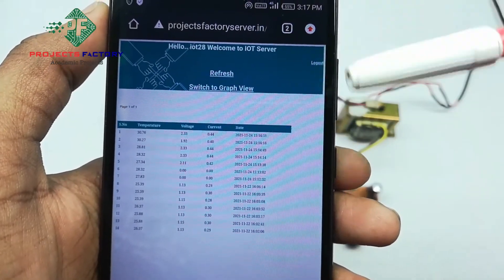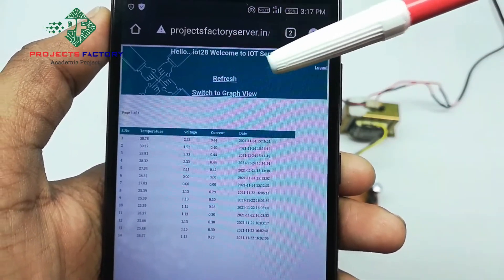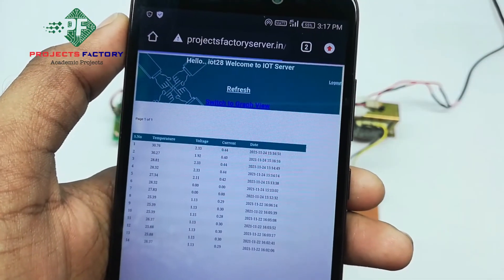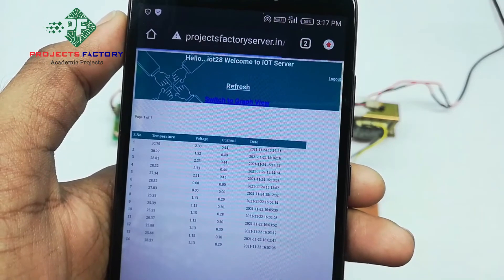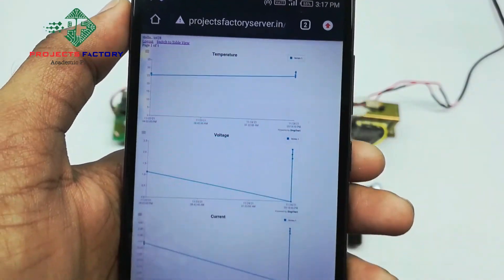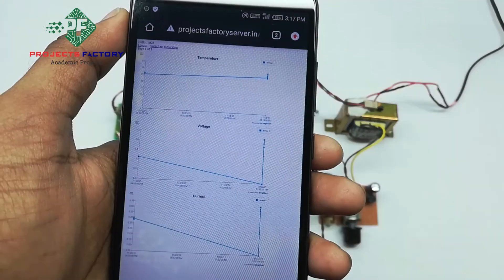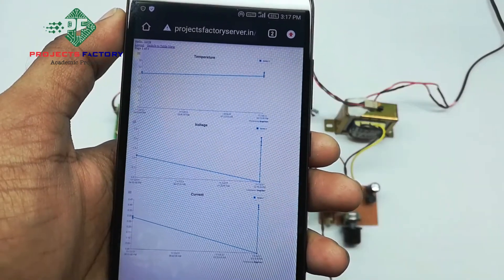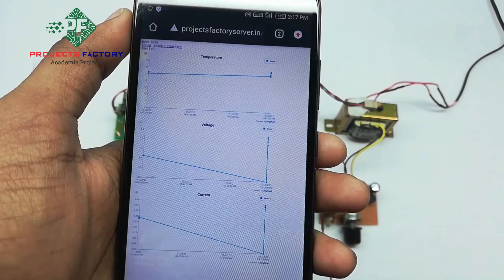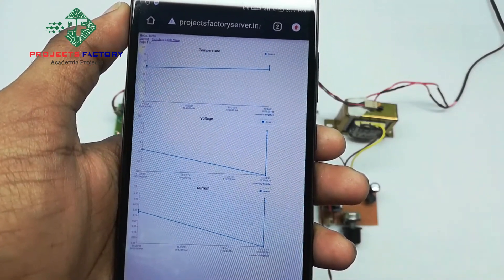We can also view the data in graphical format — switch to graph view. The data is uploaded to the server every 40 seconds.